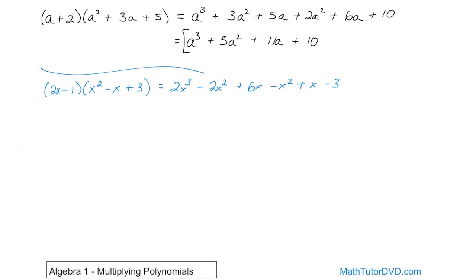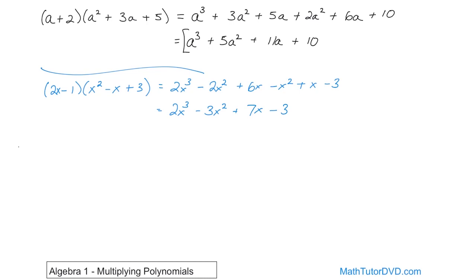Then negative 1 times 3 gives us negative 3. Now we collect like terms. We don't have any more x cubeds, so we write 2x cubed. We have negative 2x squared and negative 1x squared, giving us negative 3x squared. Then positive 6x and positive 1x gives us positive 7x. And negative 3 has nothing to add to. So the final answer is 2x cubed minus 3x squared plus 7x minus 3.